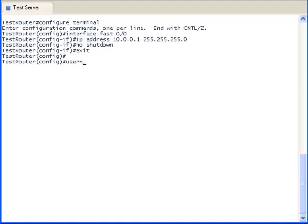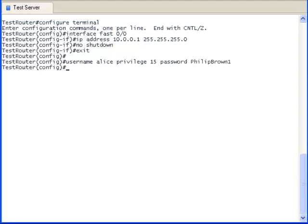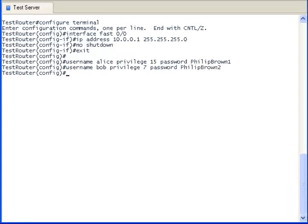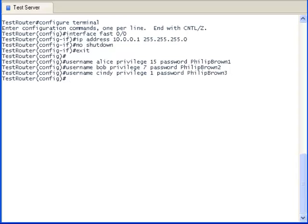Now let's set up the User Name, Privilege Level, and Password for all the people who are supposed to have access to the test router. Notice that Alice has a Privilege Level of 15, Bob has a Privilege Level of 7, Cindy has a Privilege Level of 1, and Dan has a Privilege Level of 0.